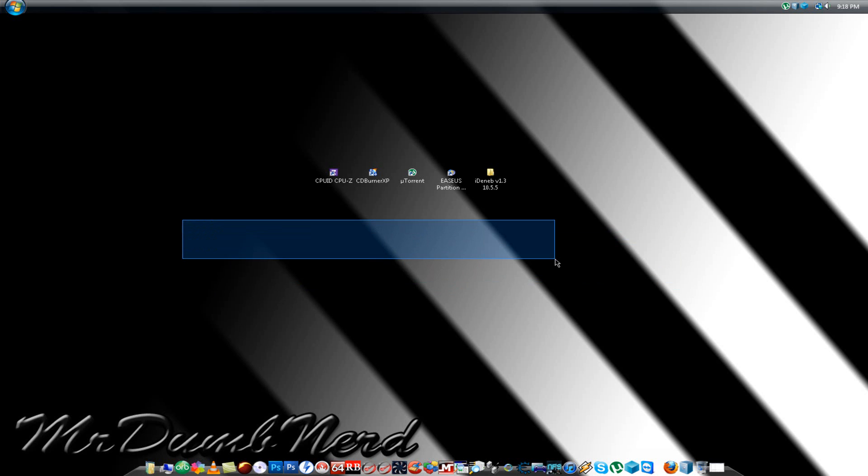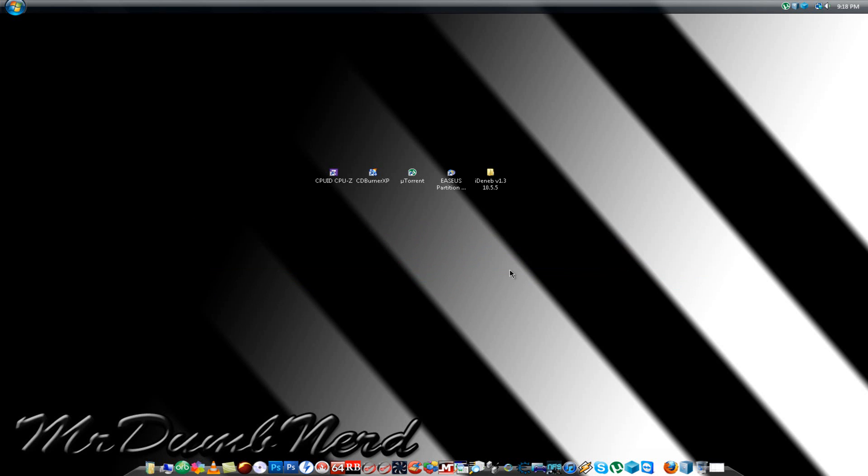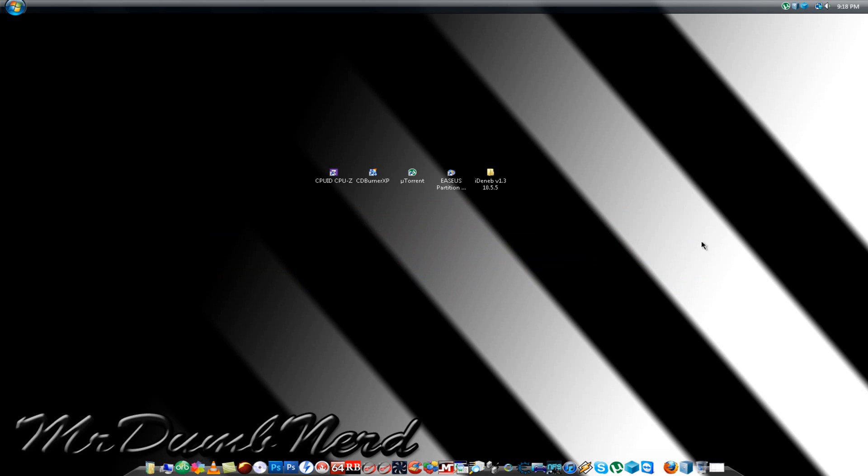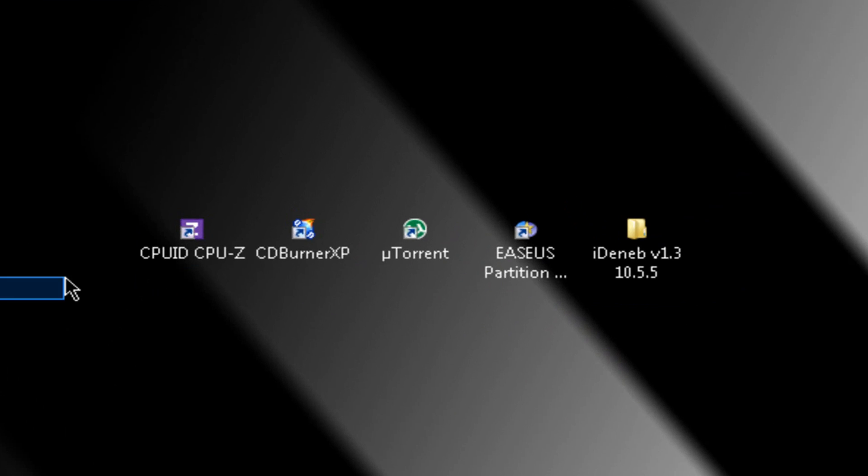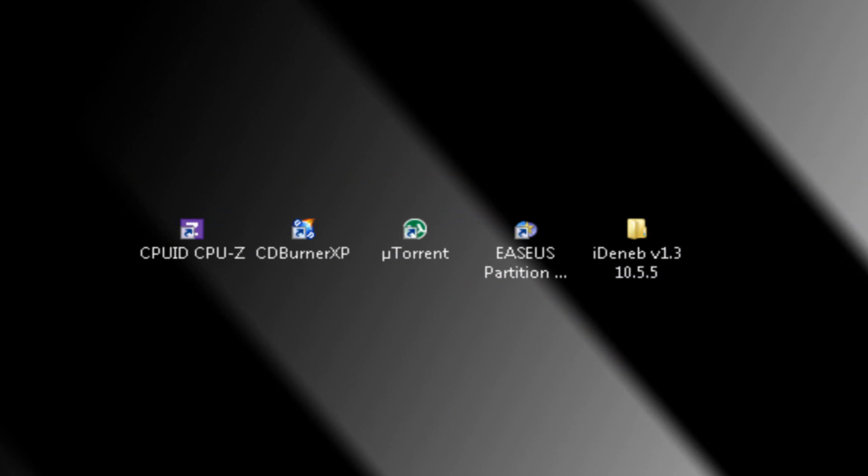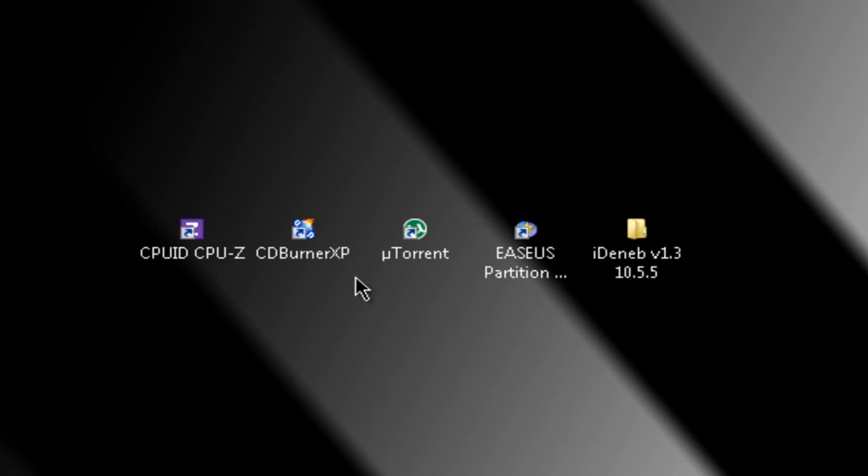Alright, so today I'm going to teach you how to install Mac OS X Snow Leopard on a PC. You're going to need 5 things to do this. You're going to need CPU ID, I'll tell you why in just a few seconds. CDBurnerXP for burning the ISO for the Mac OS X system to make it a CD.